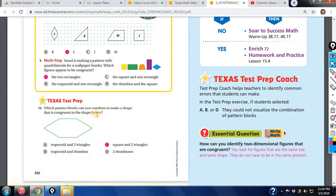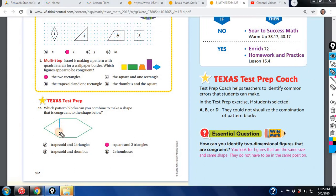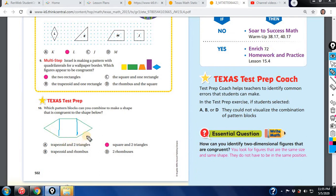Which pattern blocks can you combine to make a shape that is congruent to the shape below? You have to visualize it if you have the pattern blocks, but you can see it right here. You would have to use a square and then two triangles. Notice a trapezoid would not work because a trapezoid goes down here — so a trapezoid doesn't work. That's either two rhombuses, and if you have the shapes you'd be able to put them on top of each other — visualize it like this.